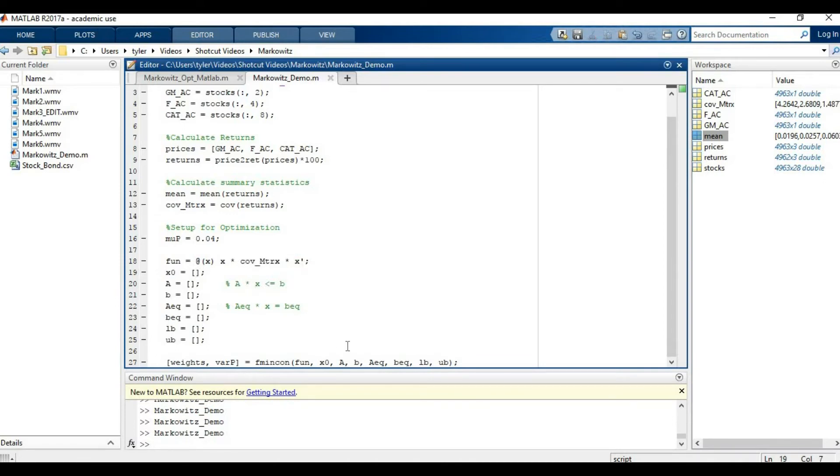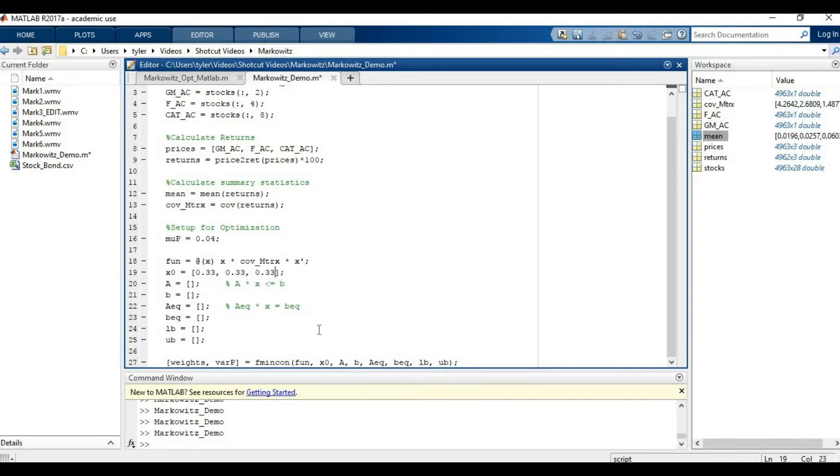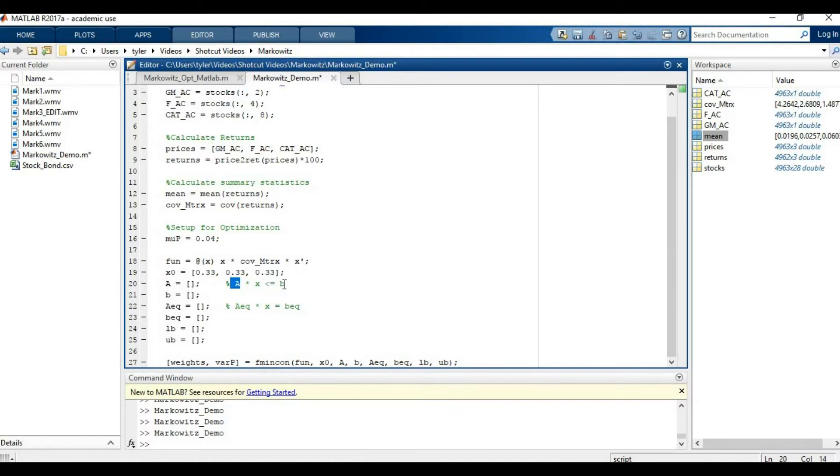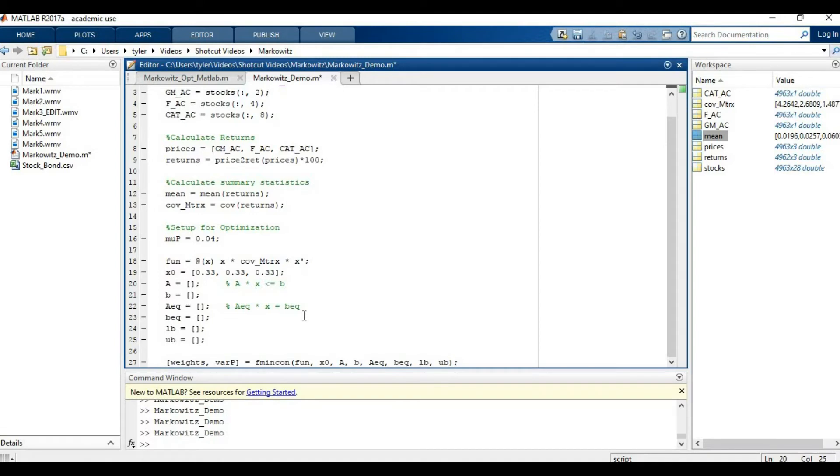The next parameter is just your starting guess. What do you think it's going to be? I really don't know what it's going to be, so I'm just going to put one third in for each of them. Then we can move on to the more tricky ones. The first one is a set of constraints where we have some matrix times the weights is going to be less than or equal to b, and then we have some matrix times the weights is going to be equal to b. So we have a less than or equal to and an equality requirement.